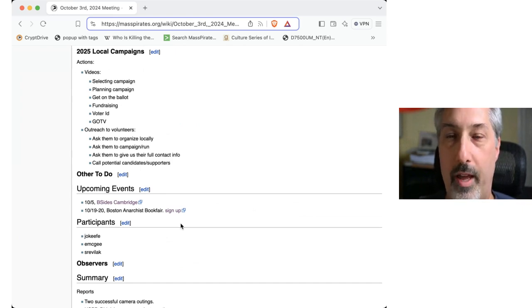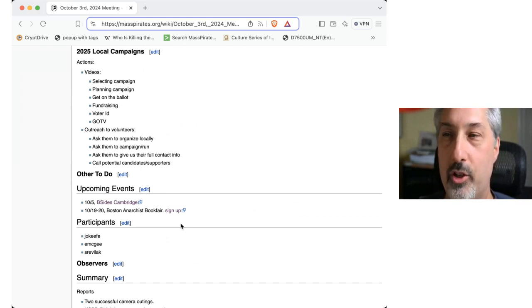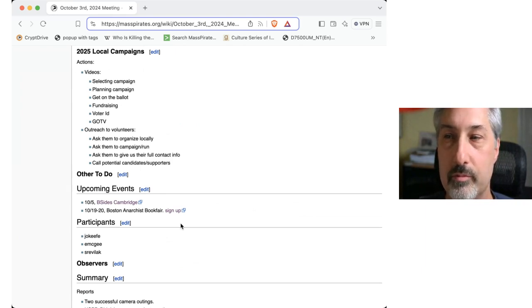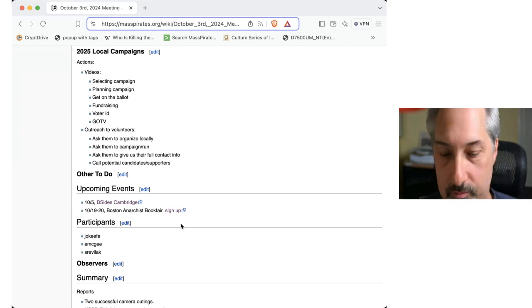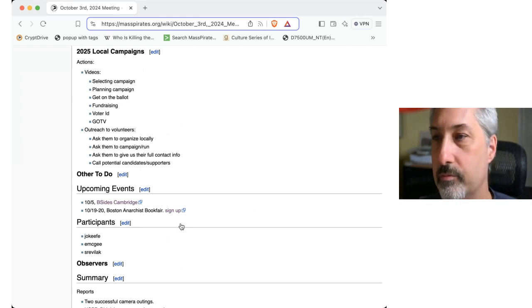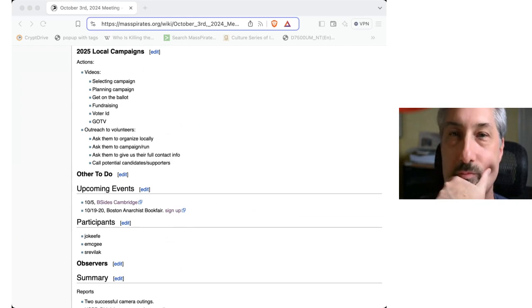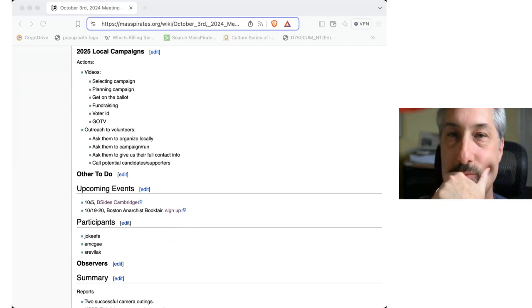So we should think about a day. Should we do a poll for that? And should we plan to do it in person? I'd say do it in person. Let's pick a date in late January and just go for it. Okay.